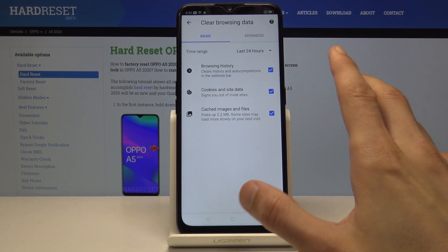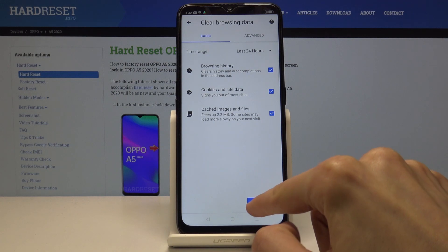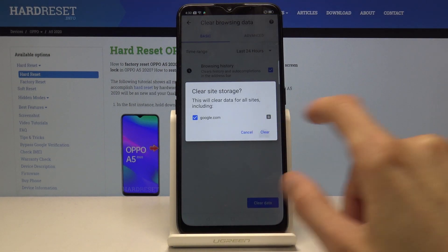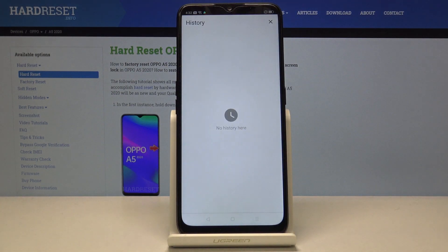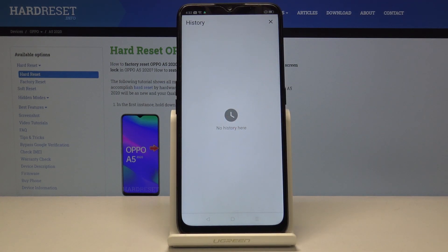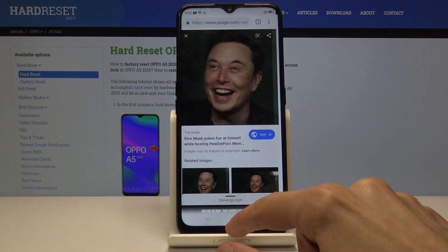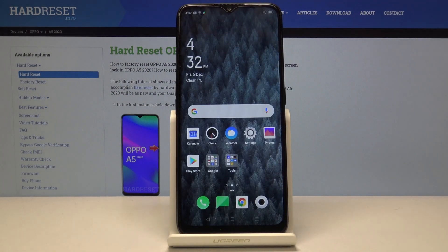Once you have everything selected, tap 'Clear Data' and confirm. You can see that where there were additional websites listed before, there is nothing there anymore — the data has been successfully cleared. If you found this video helpful, don't forget to hit Like and Subscribe. Thanks for watching.